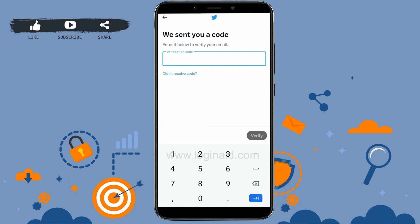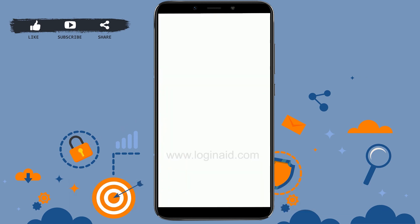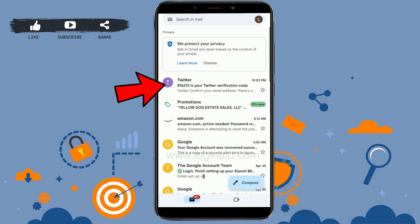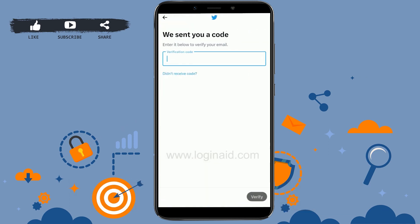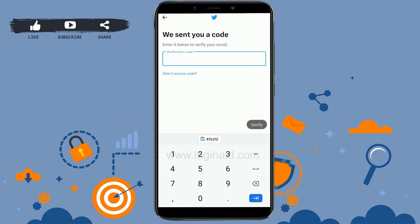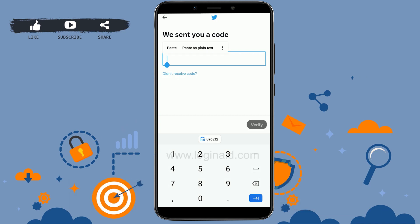Go to your mail app and open the Twitter verification email. Copy the verification code, then paste it into the verification code box in the app and tap Verify.